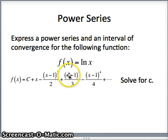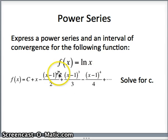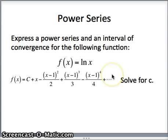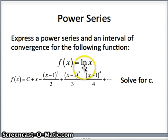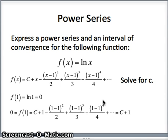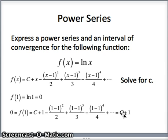If I plug 1 into all of these terms — 1 minus 1 squared over 2, 1 minus 1 cubed over 3, 1 minus 1 to the fourth over 4 — those are all 0. So plugging in 1, all those terms go away and I just get c plus x, which becomes c plus 1. On the left side, f of 1 is natural log of 1, which equals 0. So 0 equals c plus 1, meaning c equals negative 1.